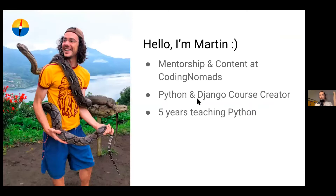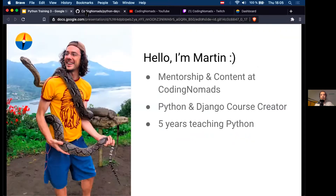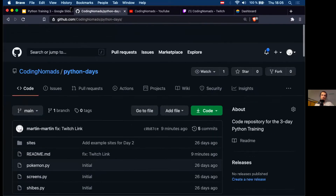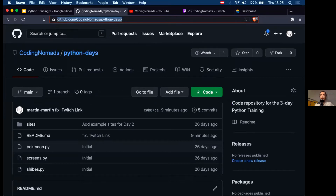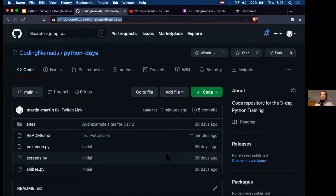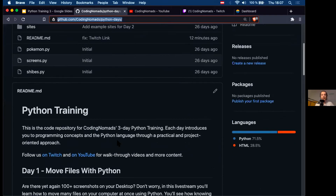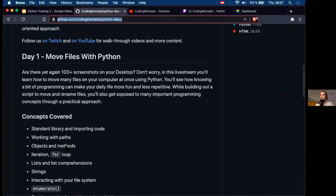I'm Martin. I do mentorship and content creation at Coding Nomads, and I'm the creator of the Python Django course on our platform. I have a bunch of years of teaching Python under my belt. I also want to share a couple of relevant links — the most important one is the GitHub repository for this three-day Python training, where you can find the code I'm writing and explanations about the different topics I'm covering.